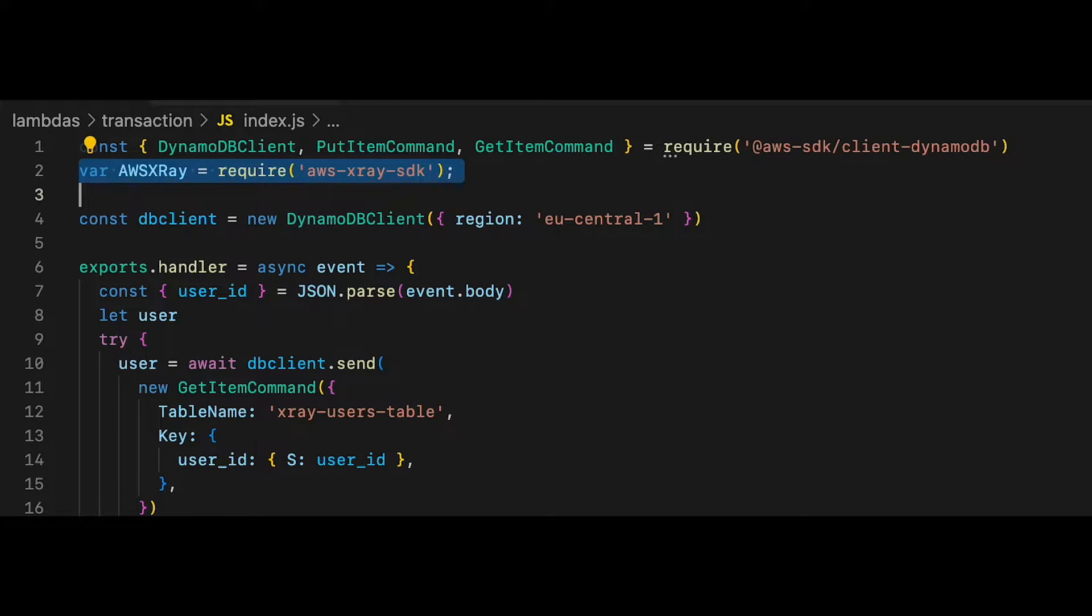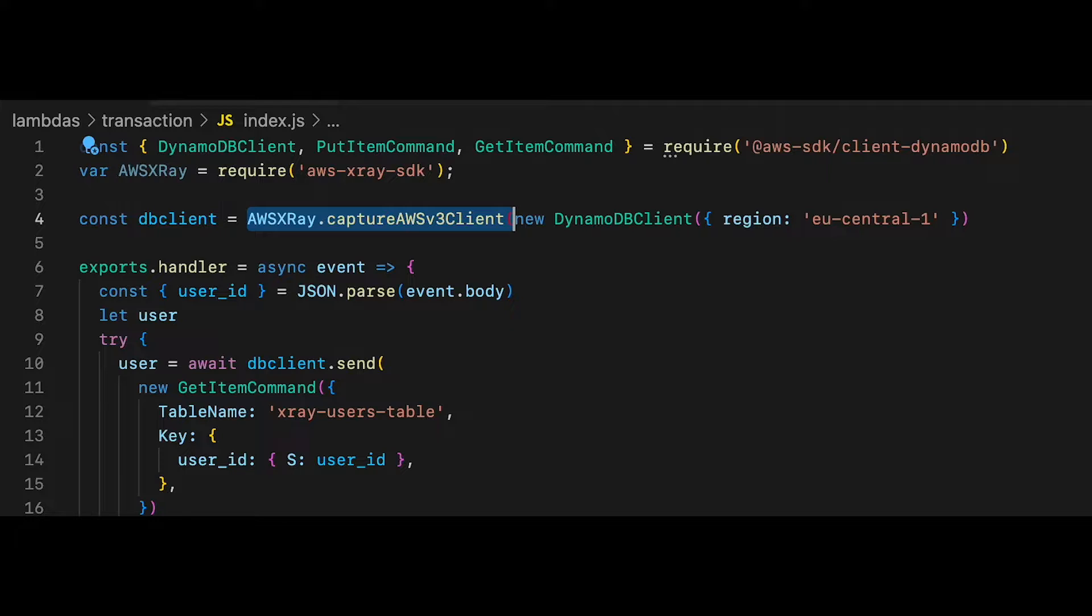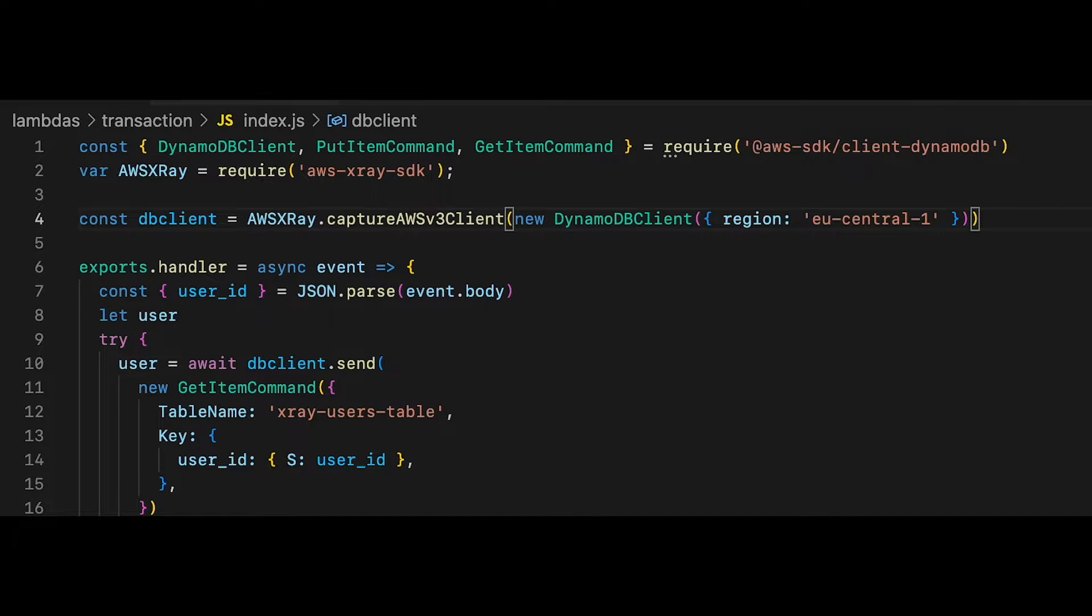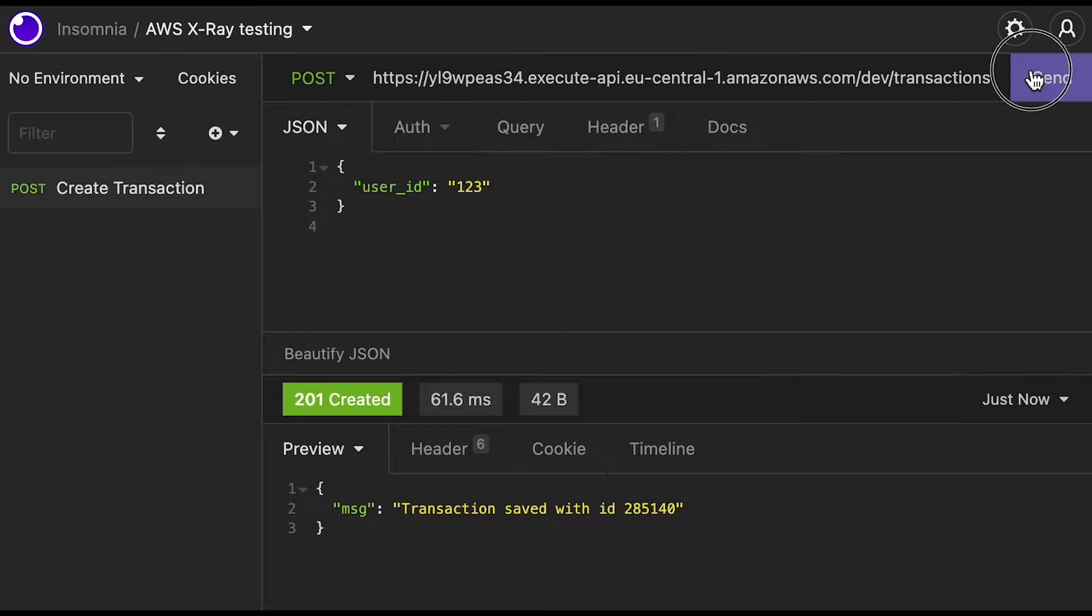Finally, to view the traces related to DynamoDB, I needed to include the AWS X-Ray SDK in the Lambda code and wrap the initialization of the DynamoDB client inside the Capture AWS V3 client function. Now, let's call our endpoint a few times to generate some X-Ray traces to check out.